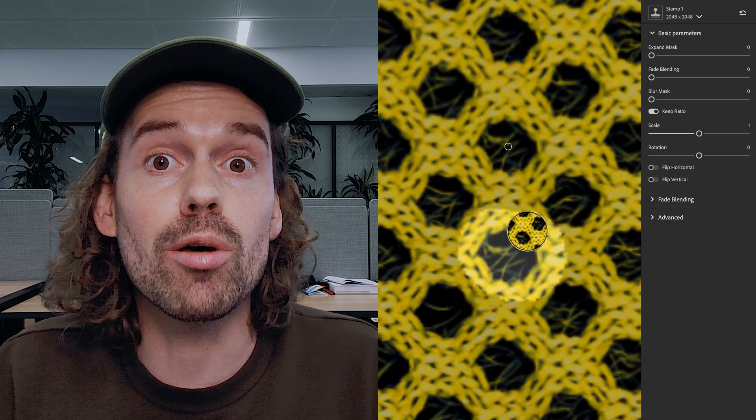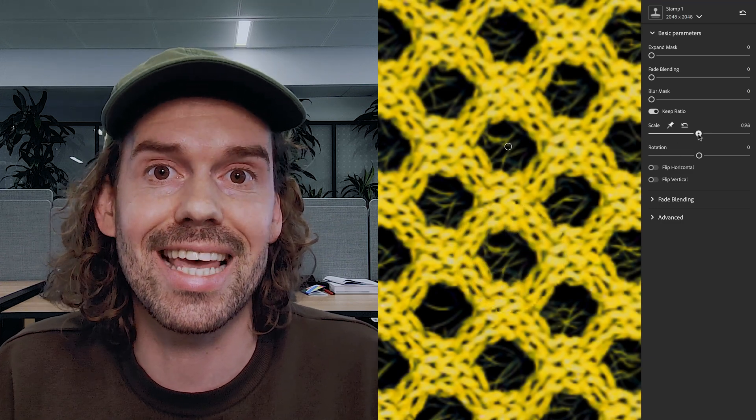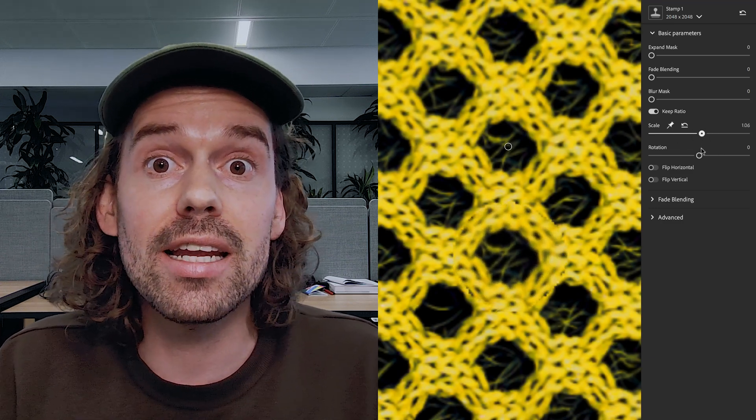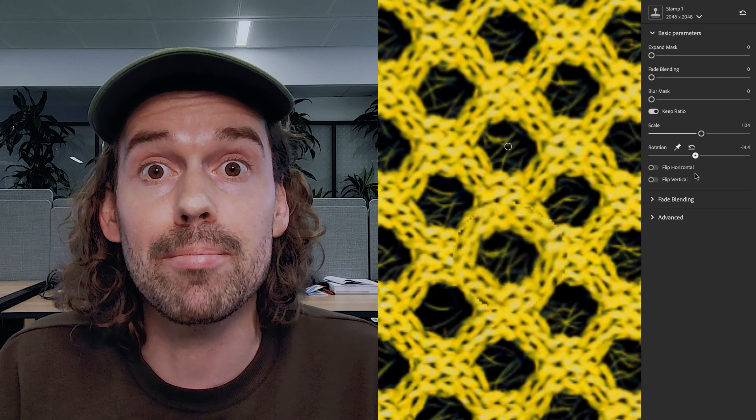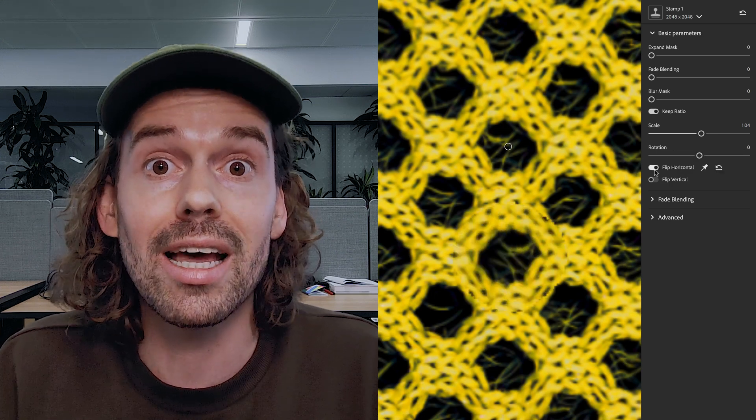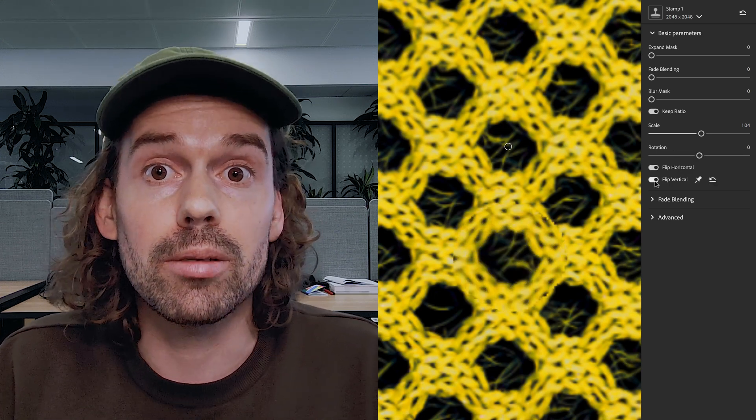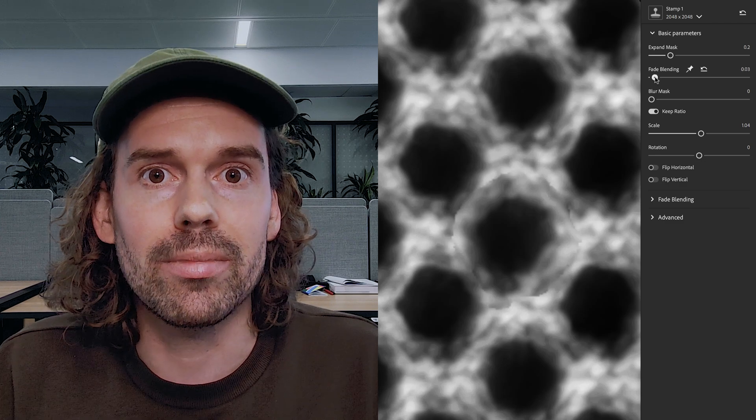The clone stamp is a powerful tool for post-processing scanned materials. This updated version now supports new stamp transformations like scale, rotation, mirror, and a new fade blending algorithm.